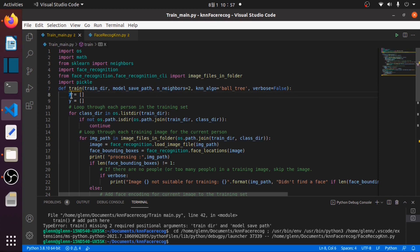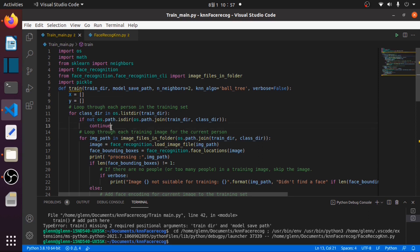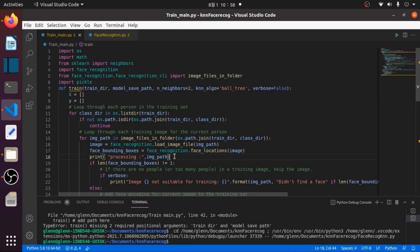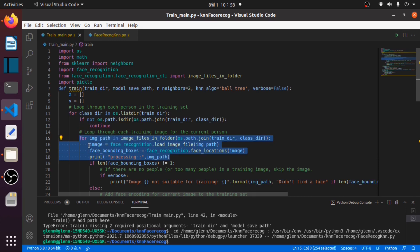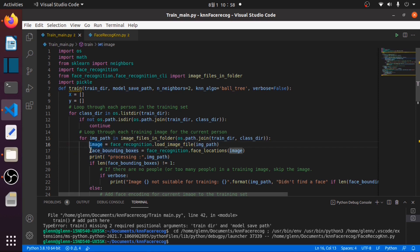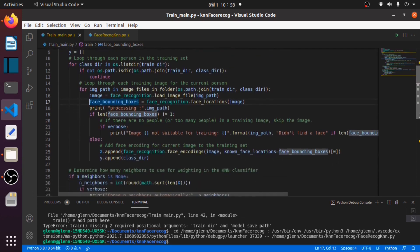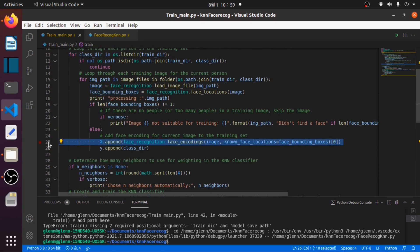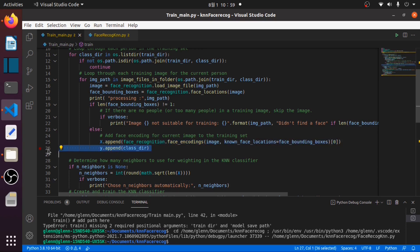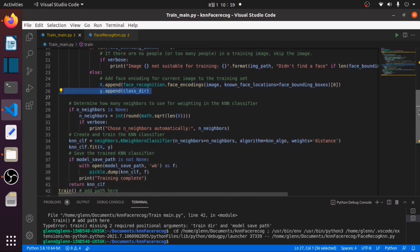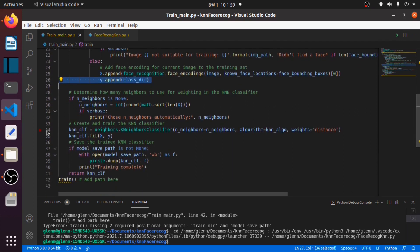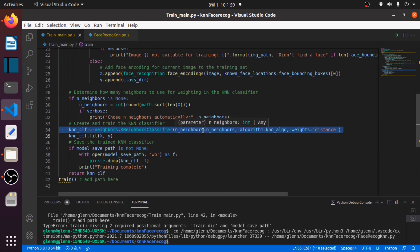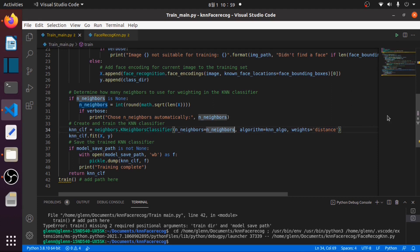We create this X as an empty list for encoded images and this Y as an empty list for the respective names of encoded images. Then looping all the folders inside our train.img, then processing all the images inside the train.img, loading every image and getting their bounding boxes, then appending each encoded image to X and also appending their respective names to Y. In this KNN classifier we will use the parameters neighbors equals to 2 as our default, and our algorithm will be the KNN algo which would be the ball tree.